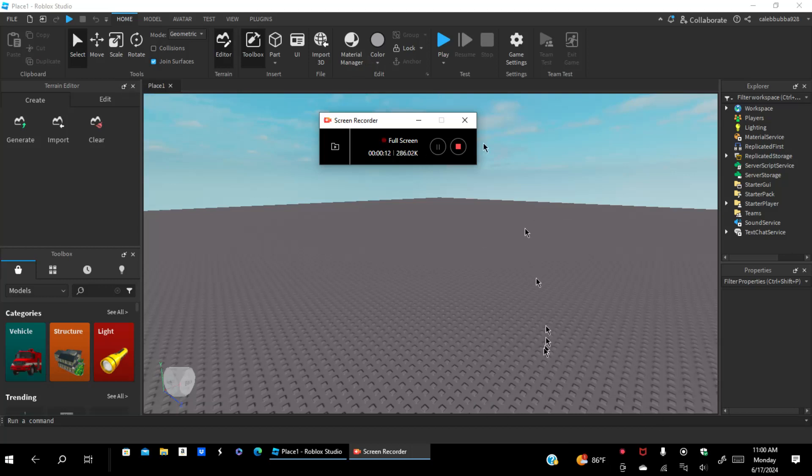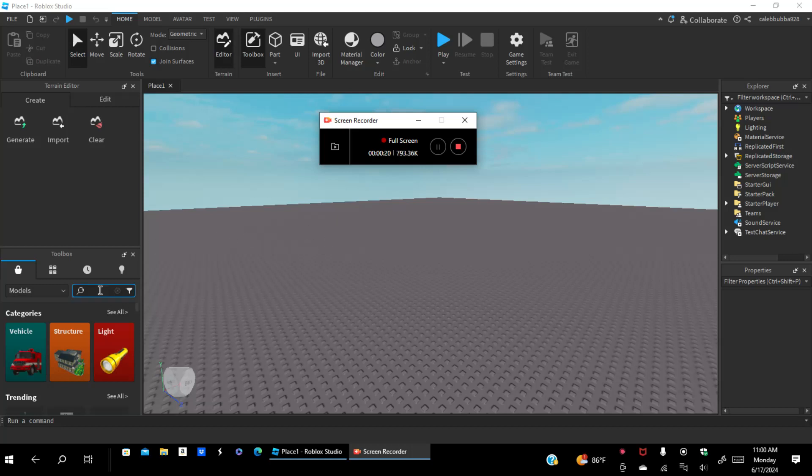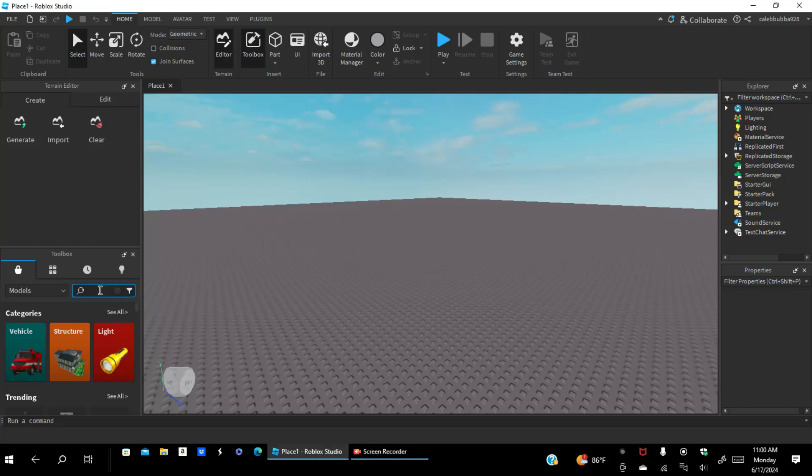Alright guys, welcome back to another video. I'm going to be sharing with you guys how to create endings in Roblox Studio.